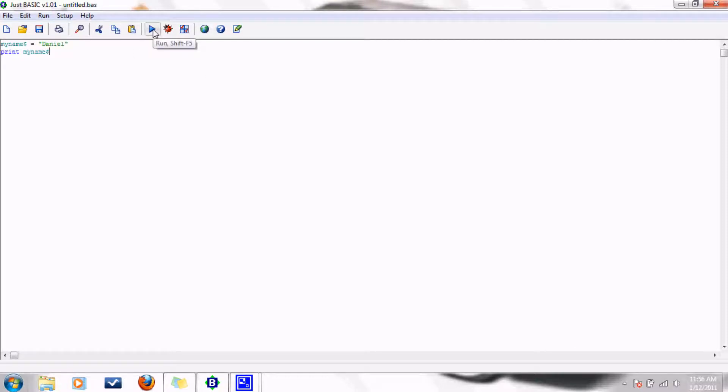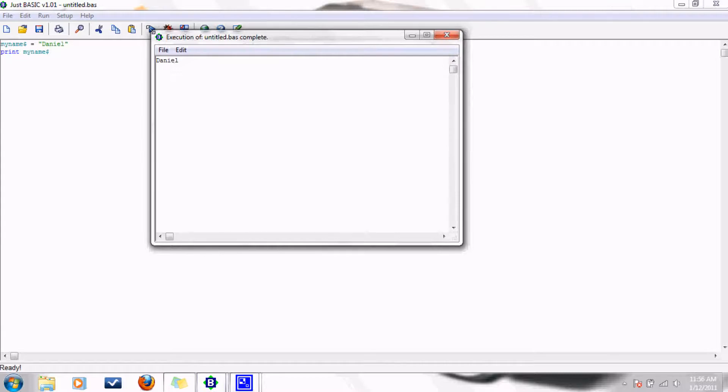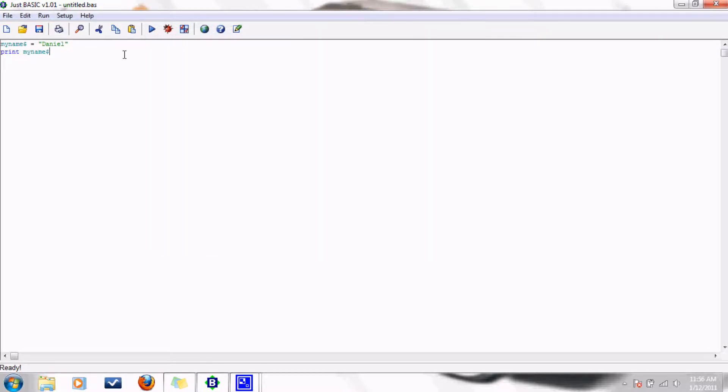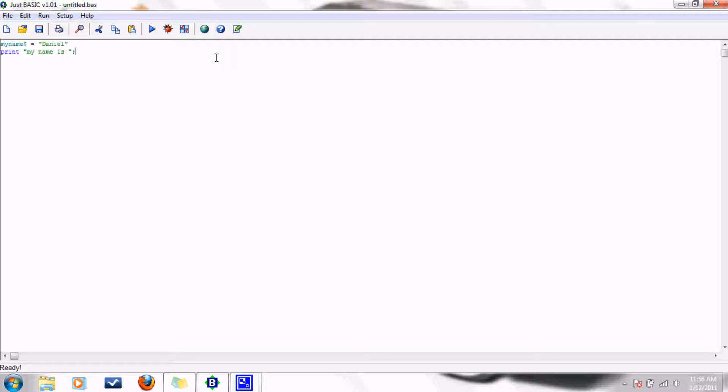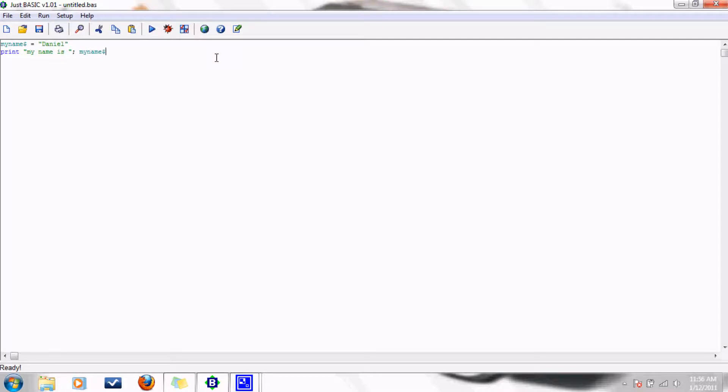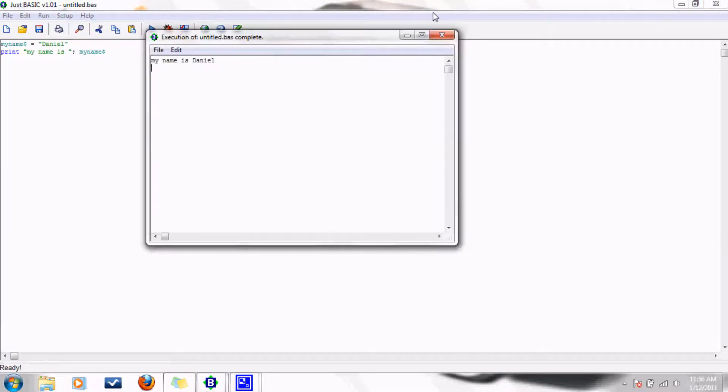And so then let's run it here. Tada! Let's say, let's add on to this. My name is, and I put a little space there so that it won't be crunched together. And then you put the semicolon if you want to put something on the same line as it. Tada! My name is Daniel.